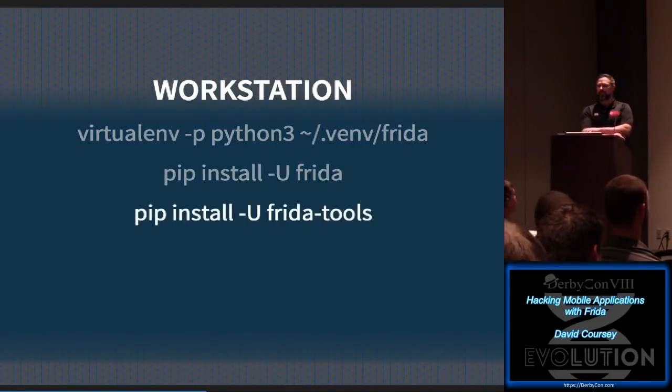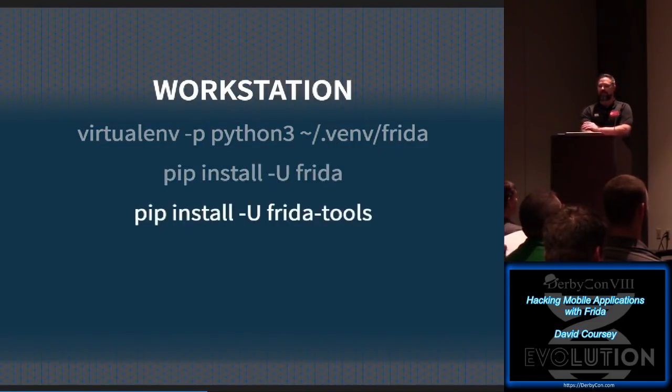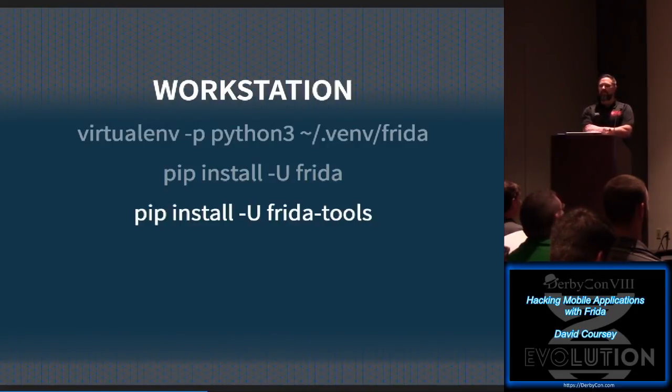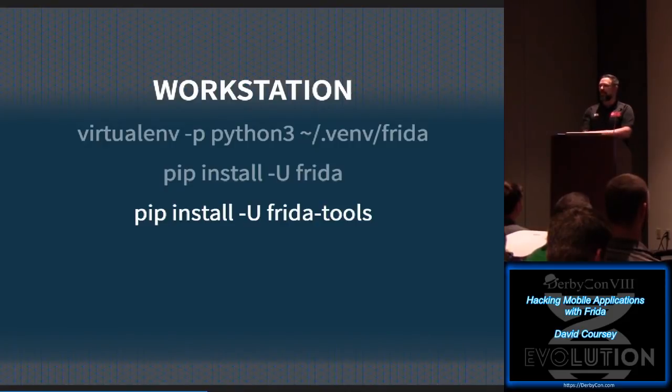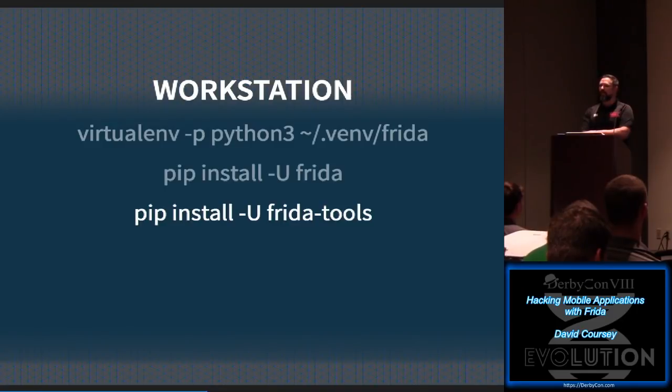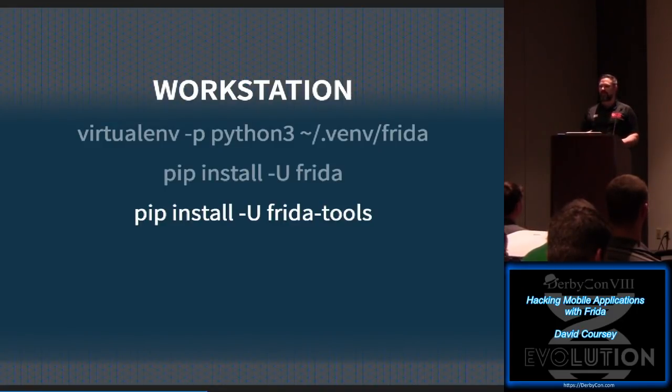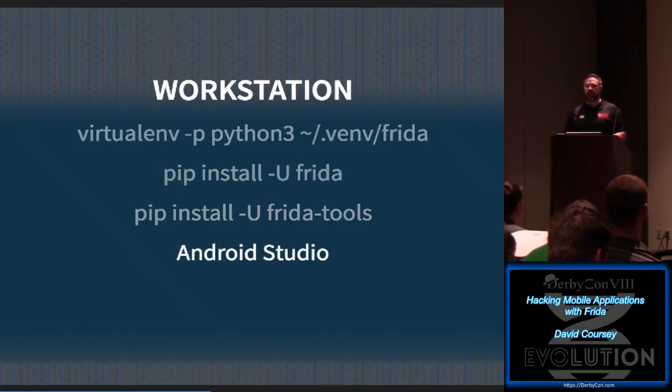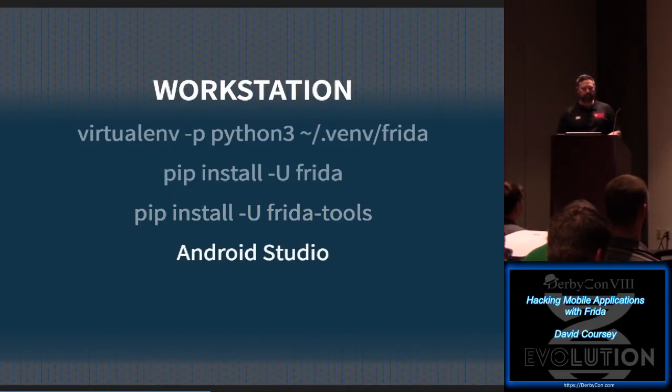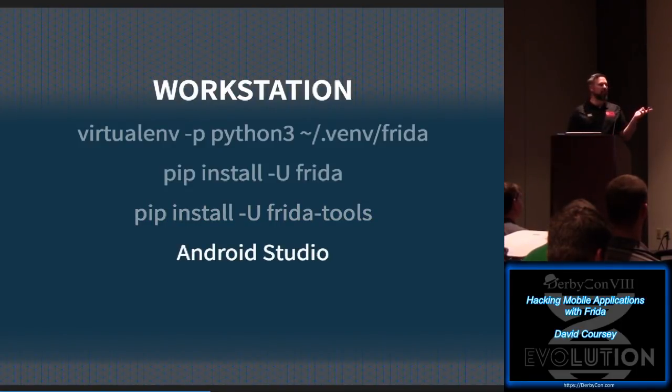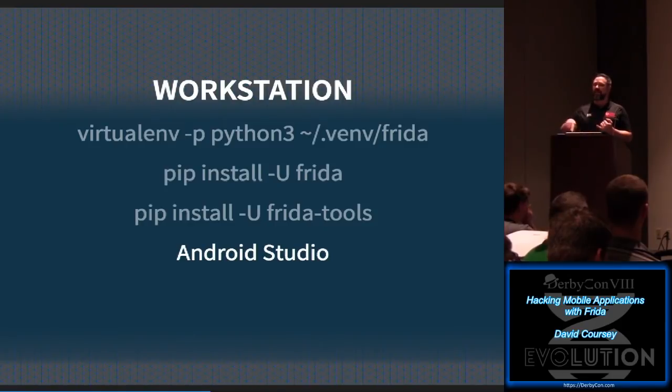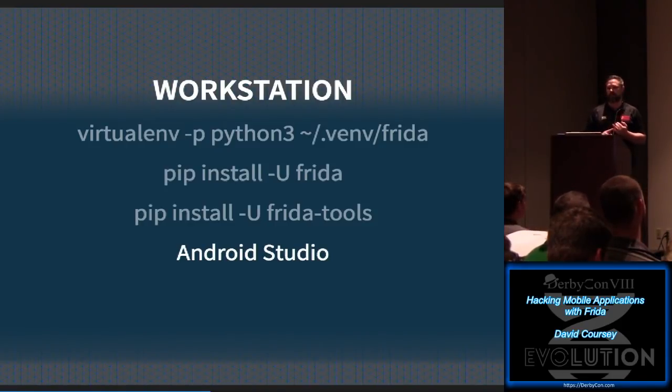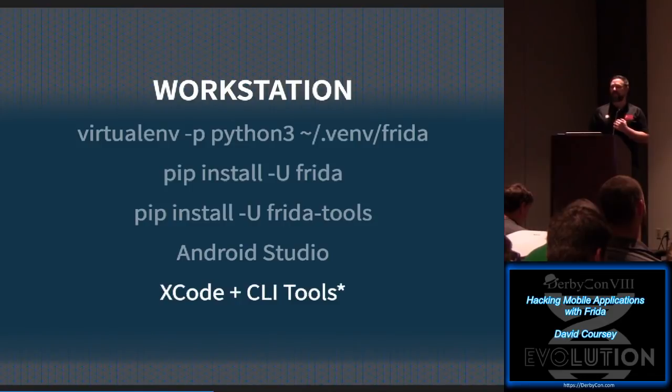So you can just run through pip, install Frida and Frida tools. The tools give you the command line tools. Once you get good at the Python scripting and the automation stuff, you might not need that. But it's just kind of fun and when you're learning, it's neat to poke around in there. You're going to need your development environment. Android Studio brings ADB, the Android debug bridge, and that's what sends all the commands to the phone over USB. Without that, you can't do it.